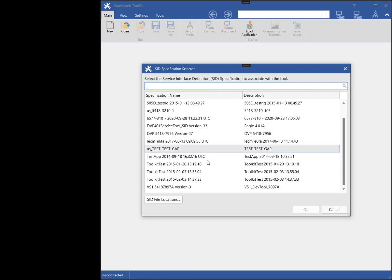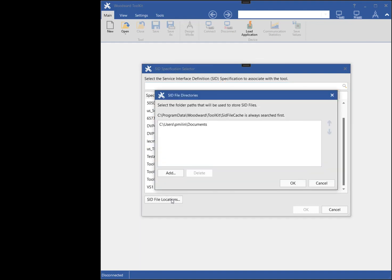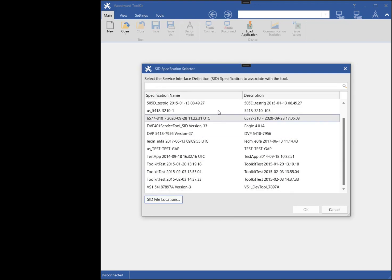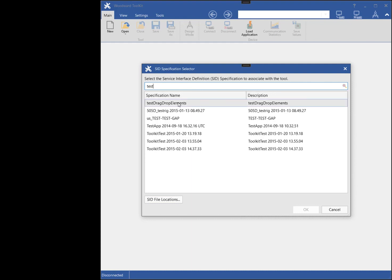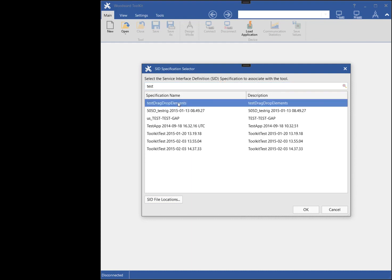Now I must select a SID. If the SID I want to use is not in the list, I can click the SID file locations button to add the folder path of the desired SID file. In this case, I will use the search box to find the SID in the list. I will choose the test drag drop element SID.